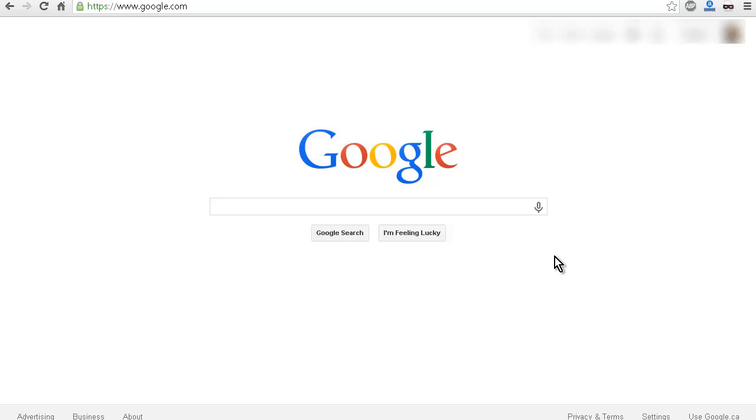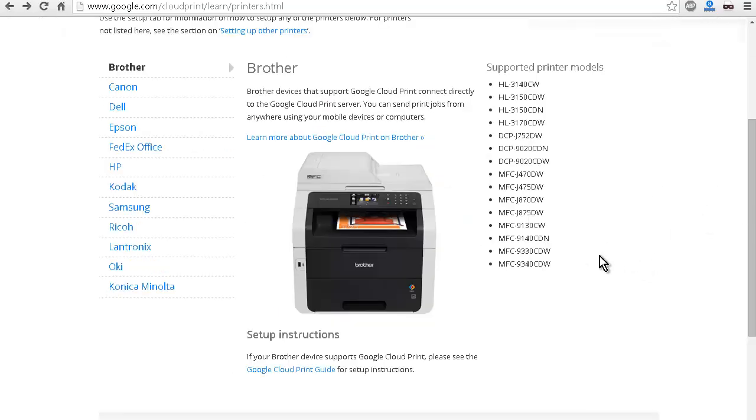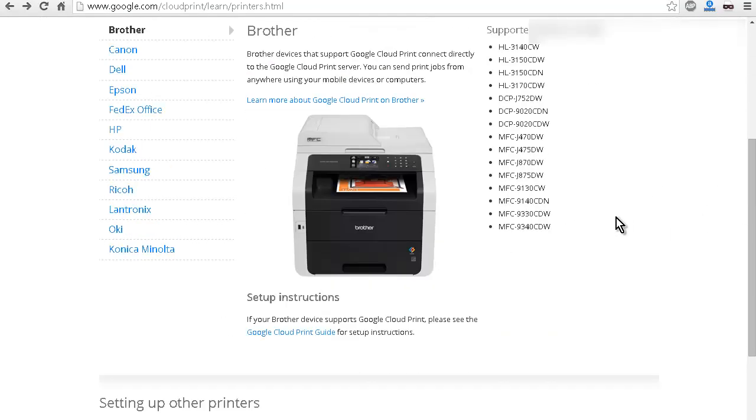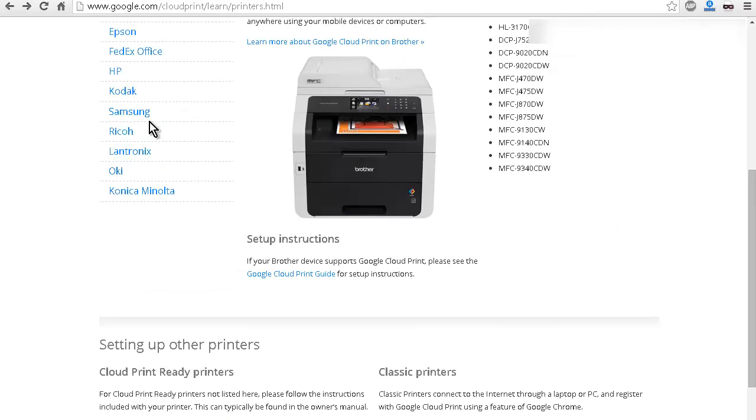Now to get this going, you either need a cloud-ready printer, and there are many that are available. You hook those up to your network, and then you just follow the instructions that come with whatever brand of printer you decide to get. Now that's one option, and that's an easy option.